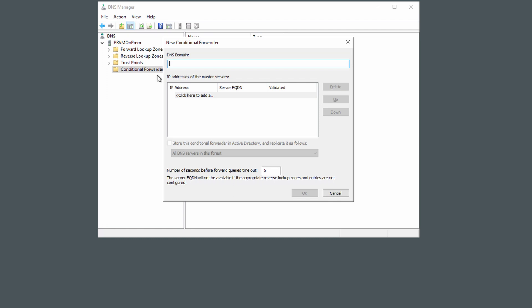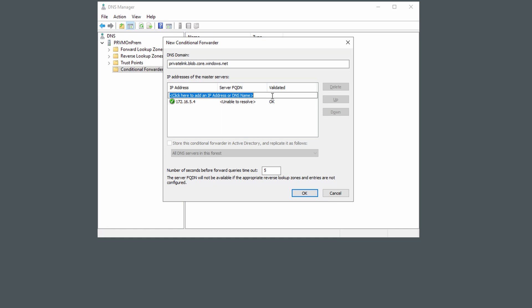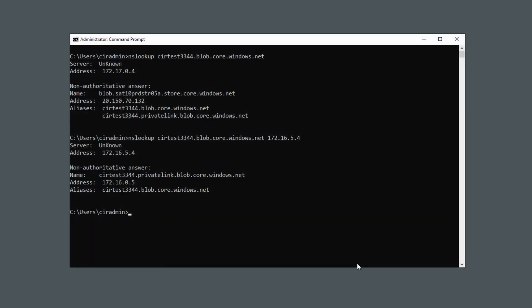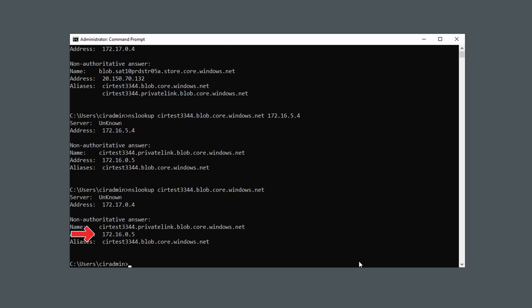For this example, any request for privatelink.blob.core.windows.net will be forwarded to our DNS private resolver inbound endpoint. Add a new conditional forwarder, enter the domain privatelink.blob.core.windows.net, then add the private IP address for the private resolver inbound endpoint we just configured and hit Enter. You would have to repeat these steps for other types of private endpoints. Click OK. Back at the command prompt, running nslookup again for our blob storage account using the default DNS server — now it resolves to the internal IP address.